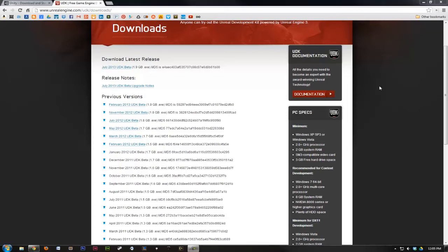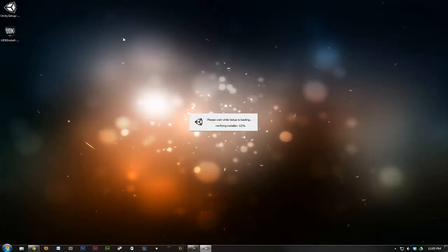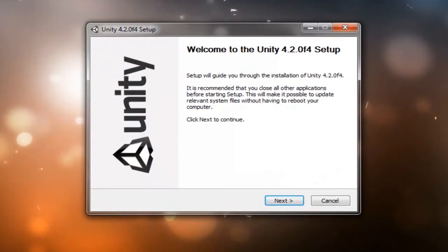Now that we have both toolkits downloaded, we can go ahead and install them. Let's start with Unity 3D. Double-click the download here to start the installation wizard. This is a pretty straightforward process, and if you've ever installed on PC before, it should be fairly easy, but I'm going to walk you through it just in case.